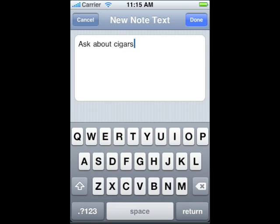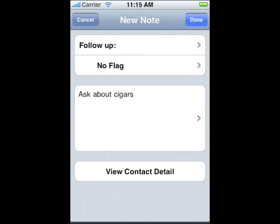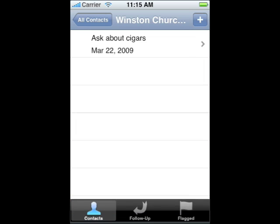Tap Done when you're finished. Tap Done and the note will be saved. Cancel will abort your changes. Now you can see your note to Churchill. Tapping the back button — in this case All Contacts — will take you back to your list of contacts. Tapping plus again will let you create another note for your contact.